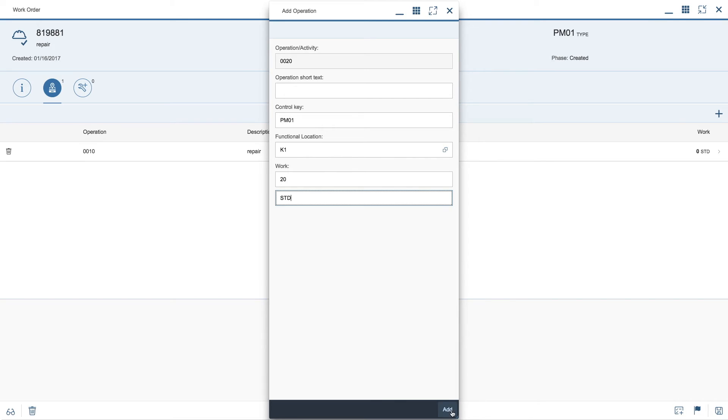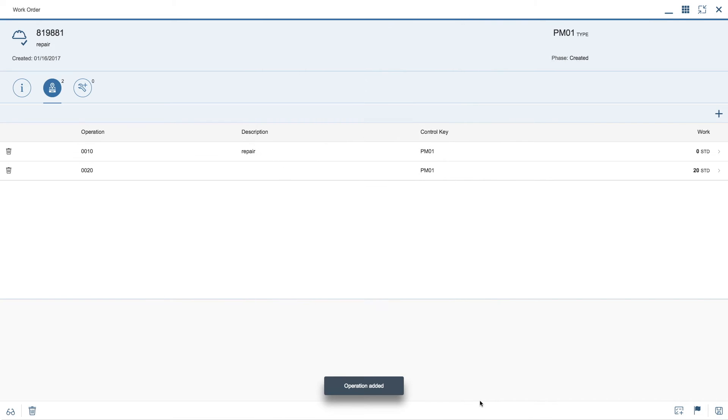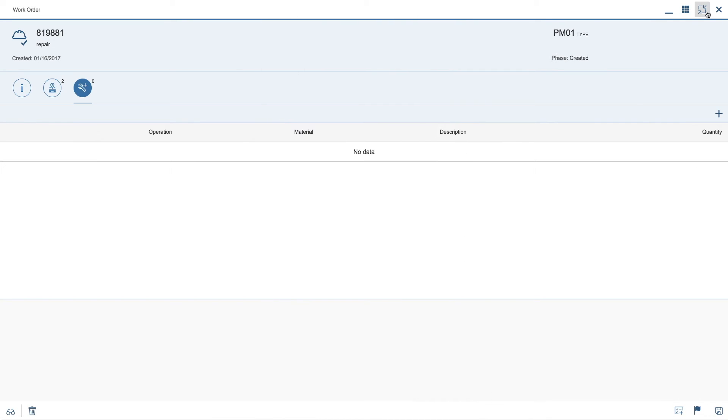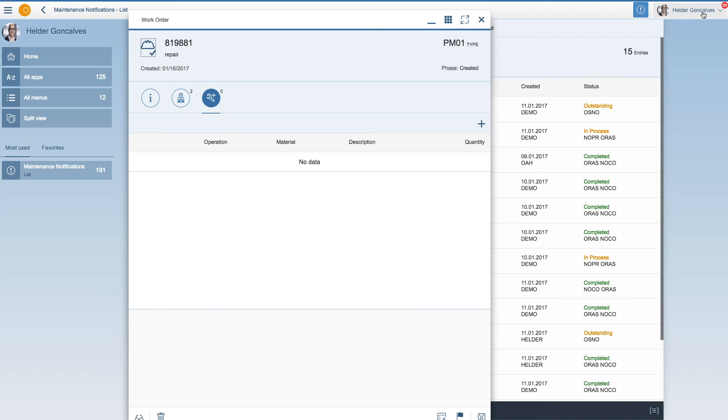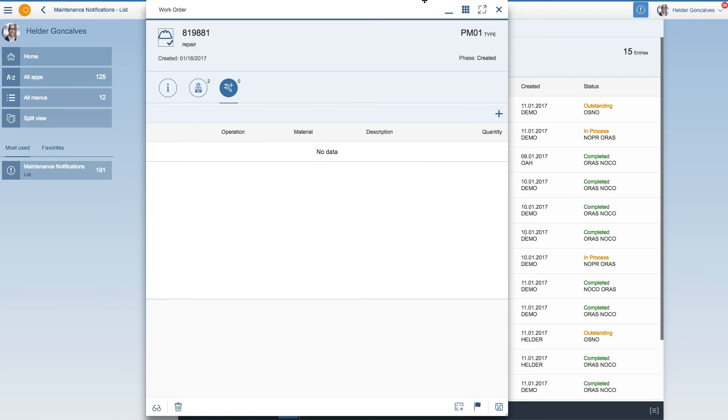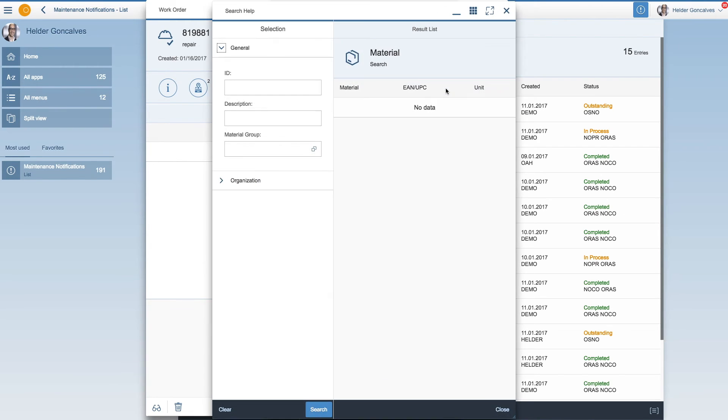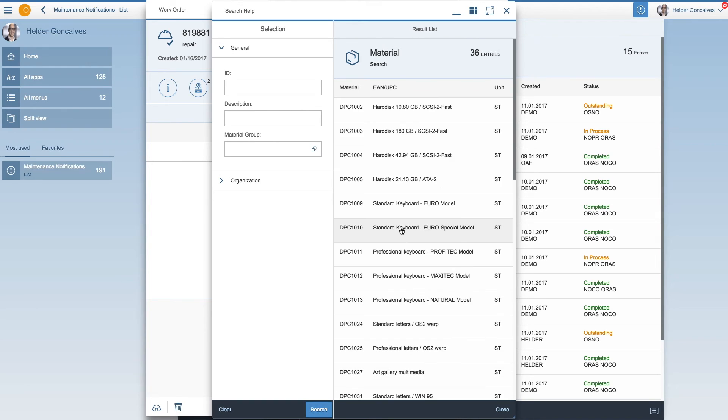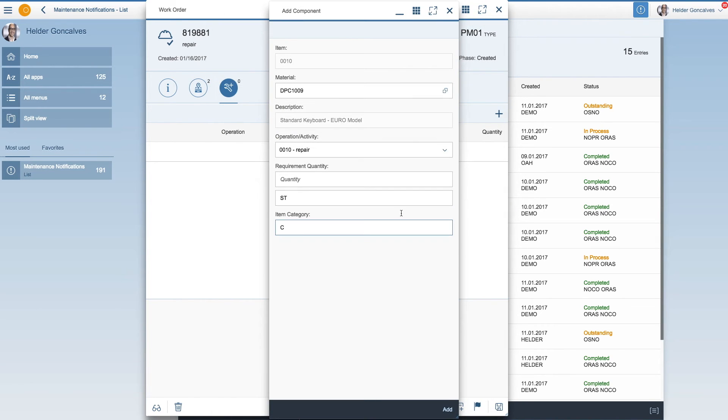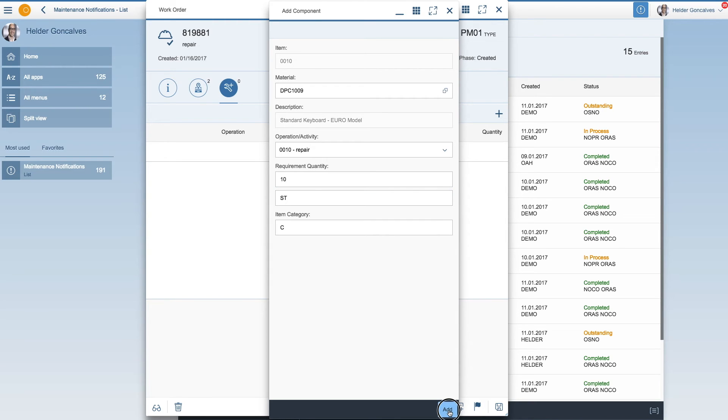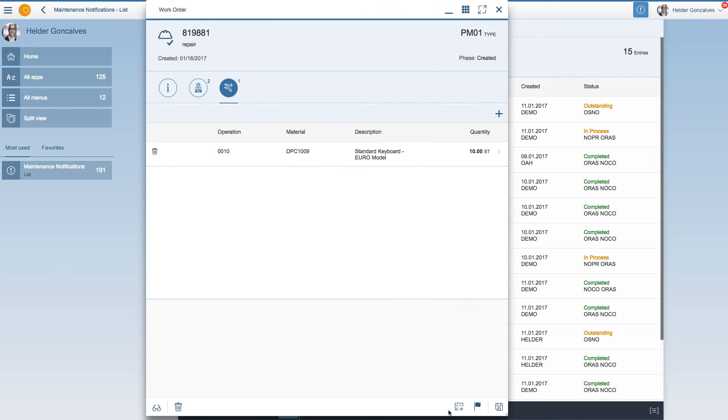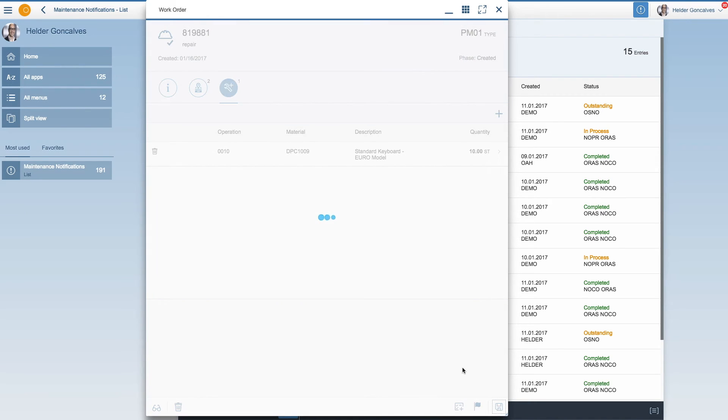Click on add and as well as request component. So you can actually add a new component to your work order by selecting the material. Let's select this material, add 10 as a quantity and add, save and waiting for it. So here we have and it's saved.